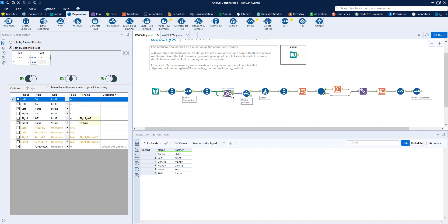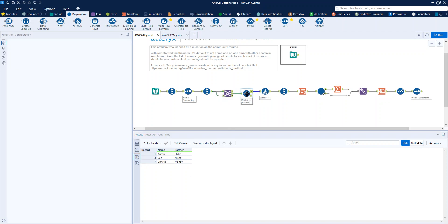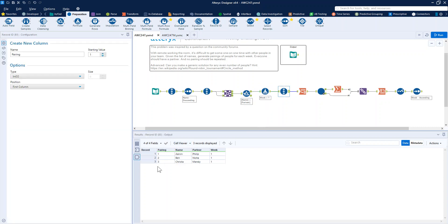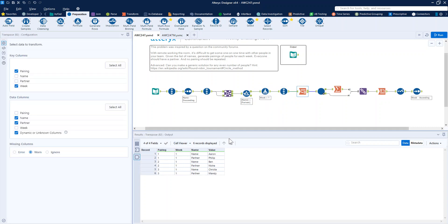Basically all we want from that is the top three there. The way to get that first round assigned is to just filter it saying that the name has to come before the partner's name, and that's how we get our first round assignments. This will be week one, so we just assign a week one to it and number our pairings, then transpose it into a list rather than having the names in two separate columns.